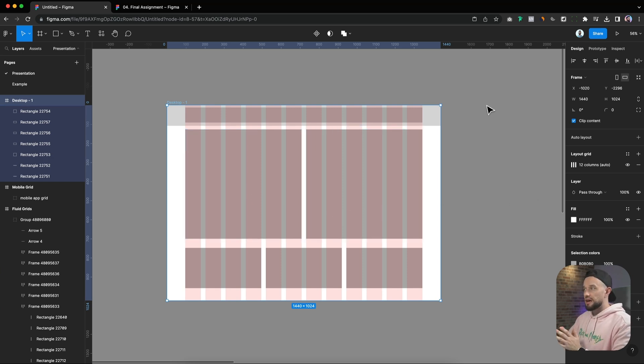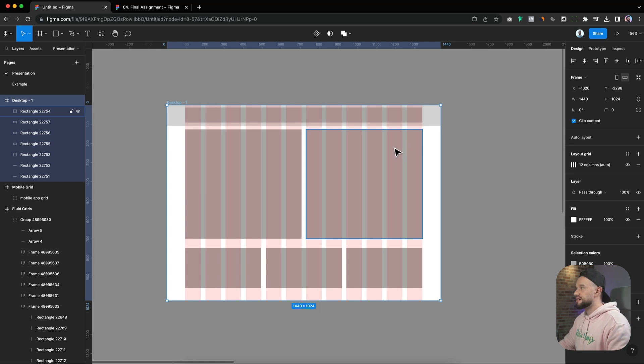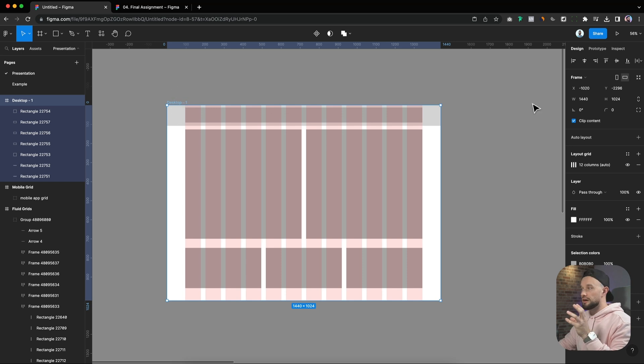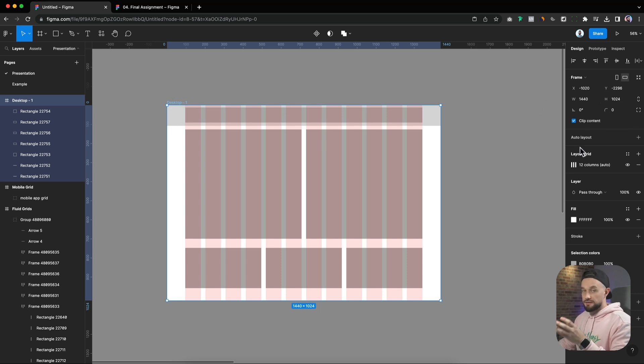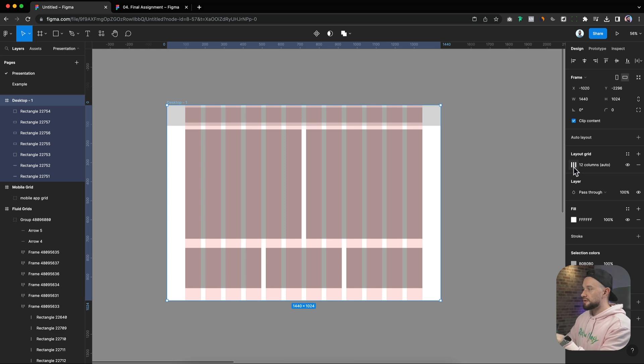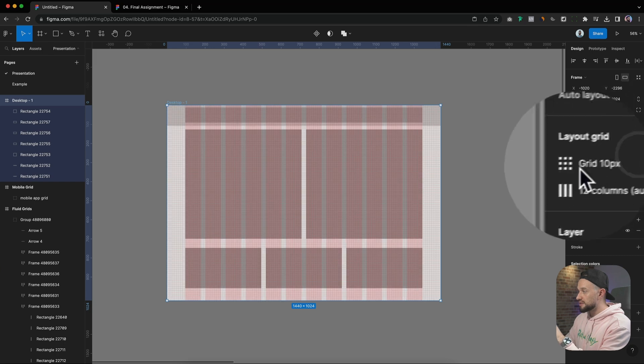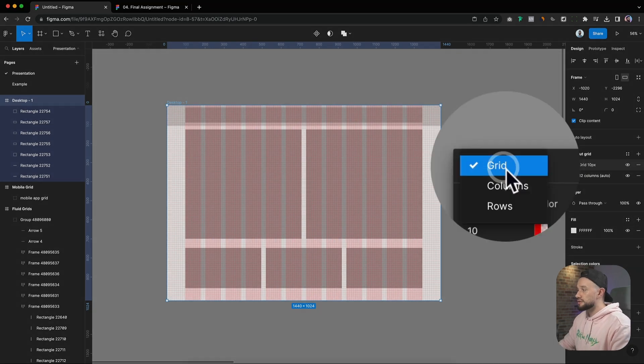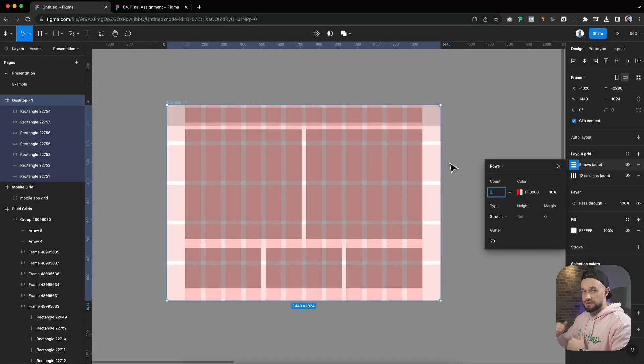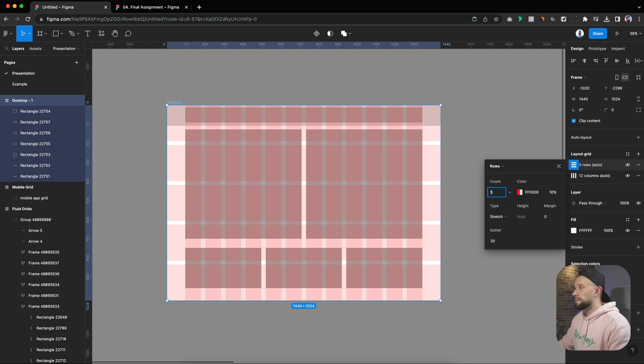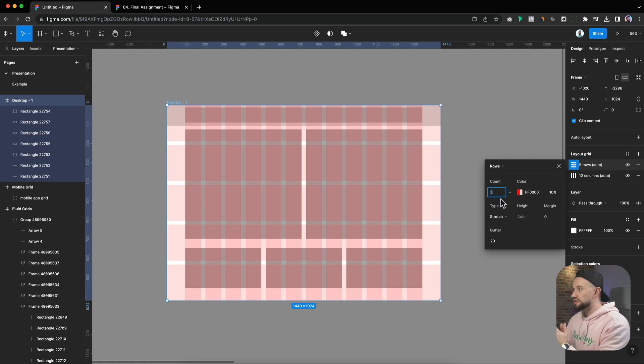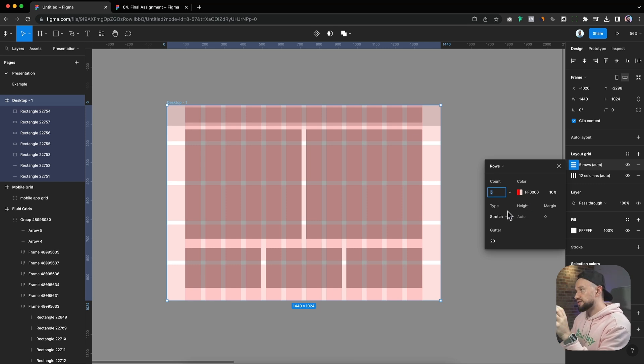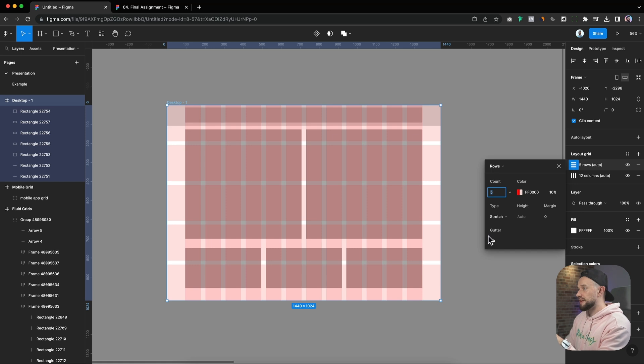Now that we have our columns sorted, let's incorporate some vertical structure with row grid. In other words, baseline grids work alongside column grids to add the vertical rhythm to our designs. We don't have to close off the column grid that we already created. We can add another grid by clicking on this plus icon and then changing from the grid to row. That's our row grid. So let's customize it now.